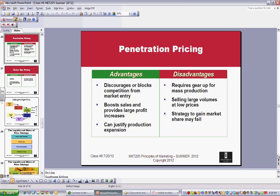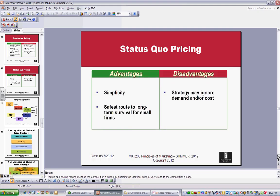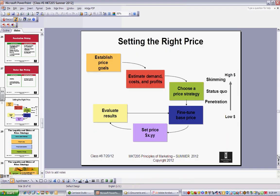Penetration pricing is when you're trying to get in, get market share, get a foothold on the market, and keep competitors out. You want to move a lot of product. It helps generate sales and hopefully profit down the road. Status quo isn't exciting, but it's simple — people don't start getting into a price war. There are plenty of markets that exhibit that as well.